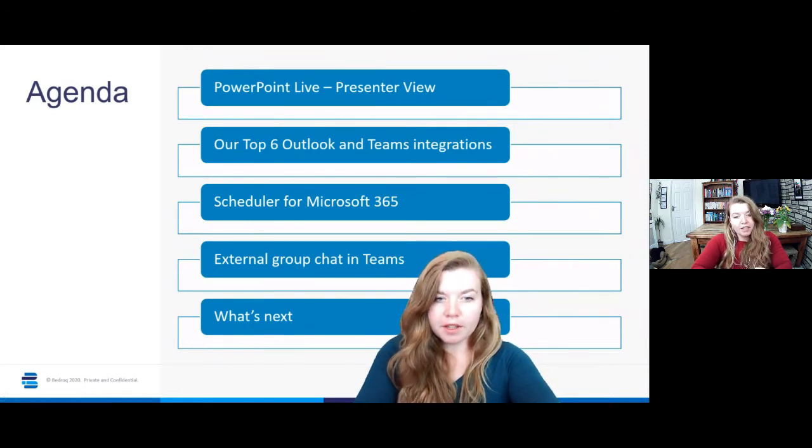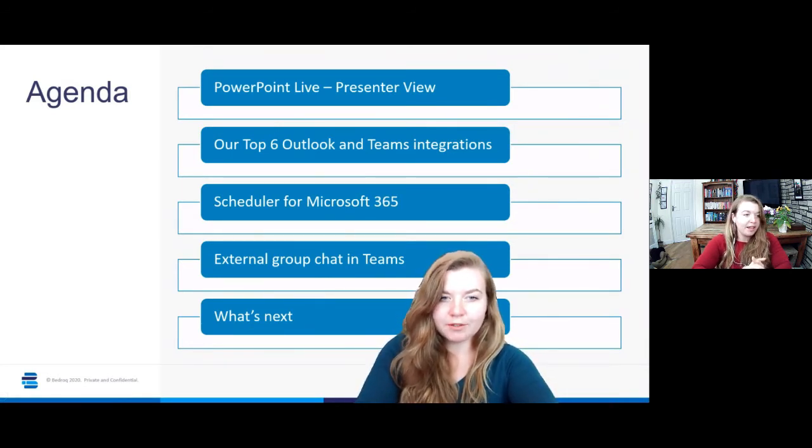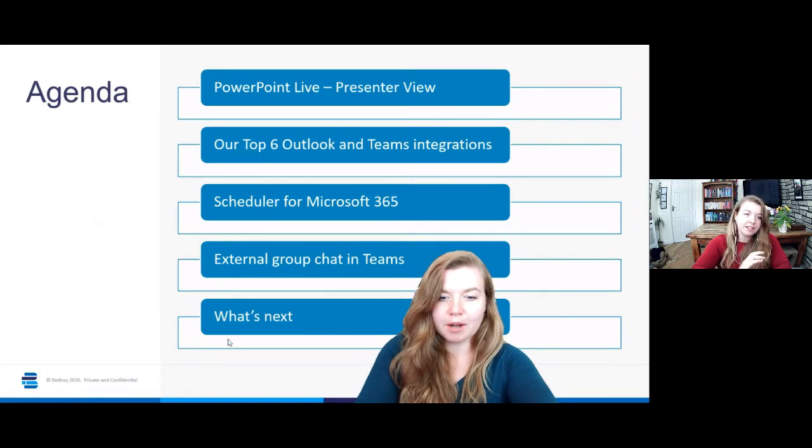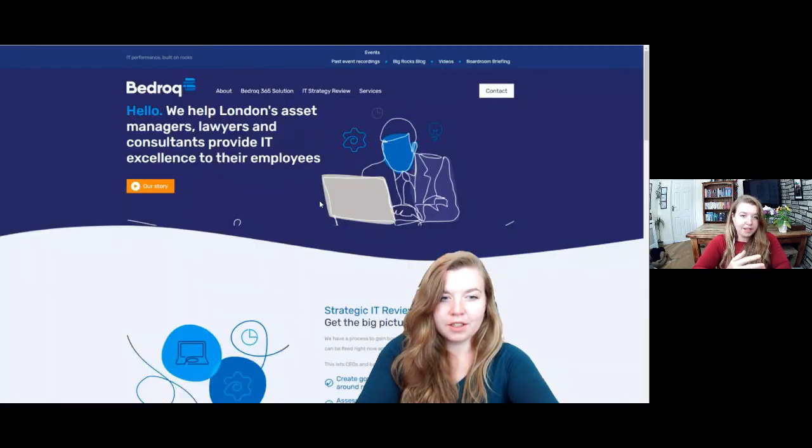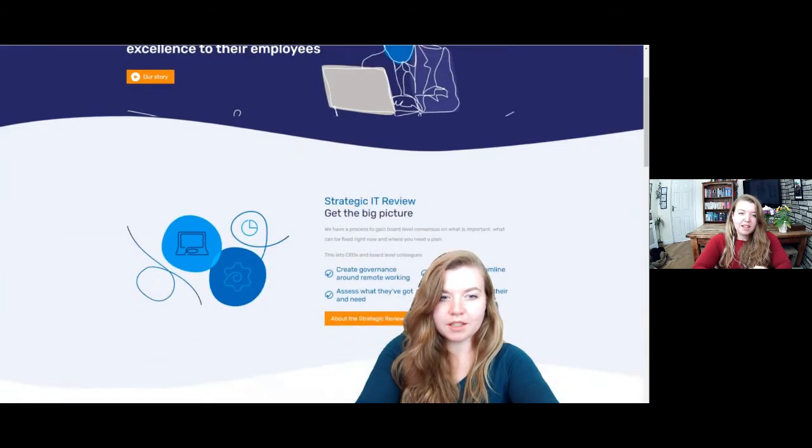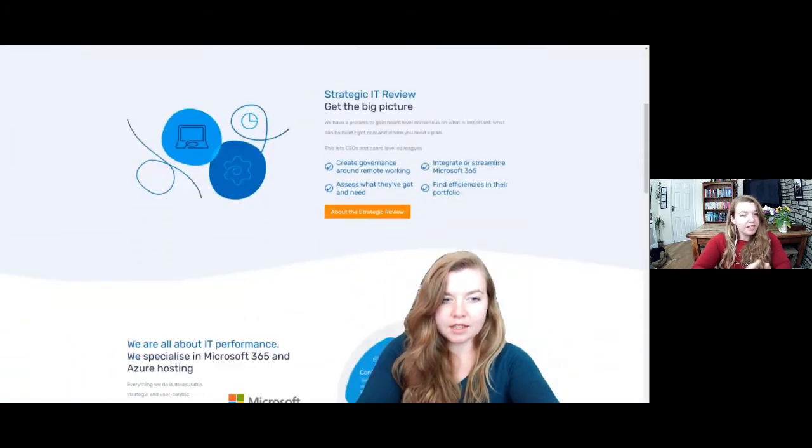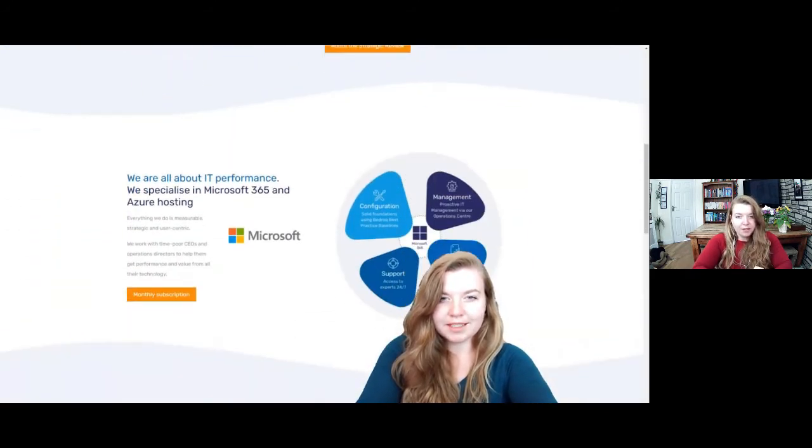You can also appear in front of any of the content that you would normally share in a Teams meeting, whether that is a PowerPoint, an Excel sheet, or a website. I've got an example here where I'm in front of our Bedrock website, so you can use it to show any content you would normally want to share with your audience in a meeting.